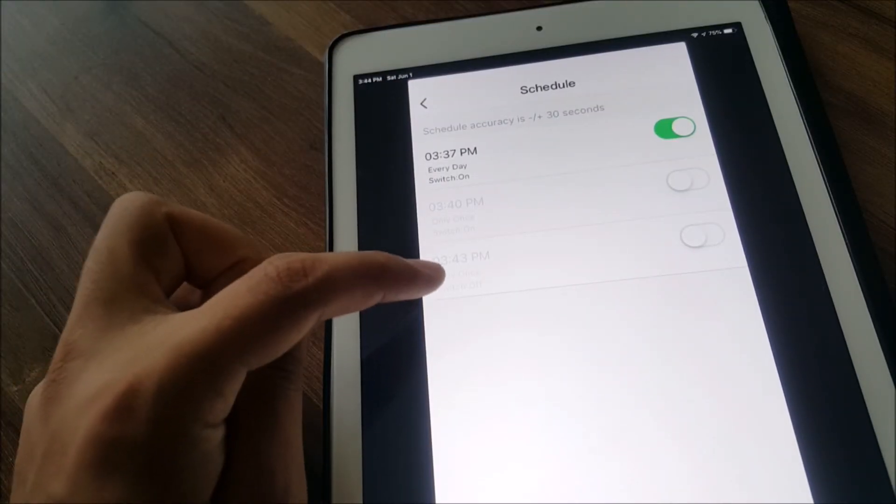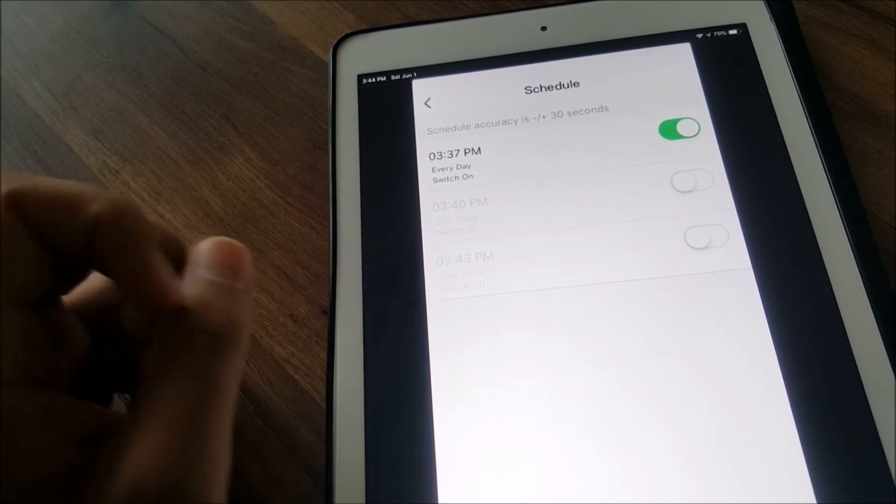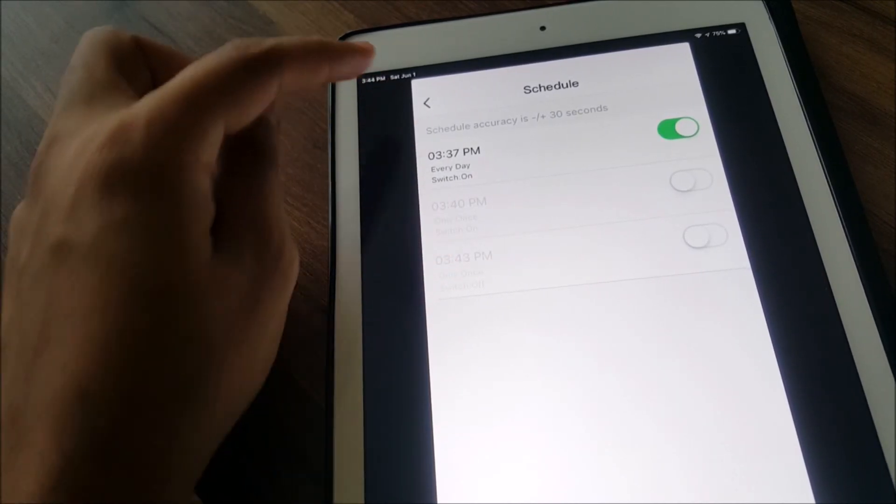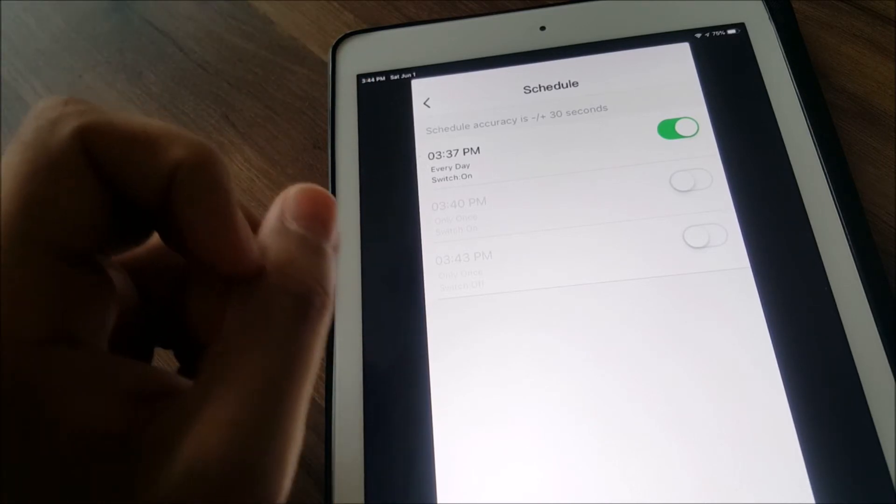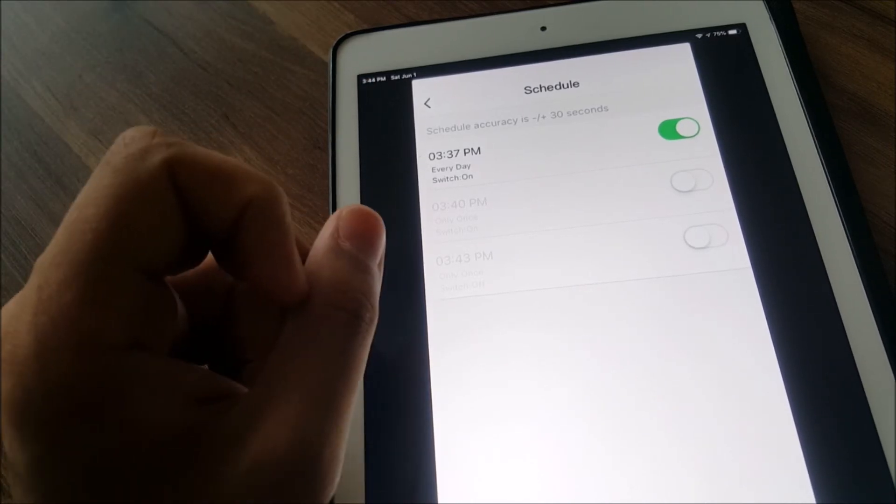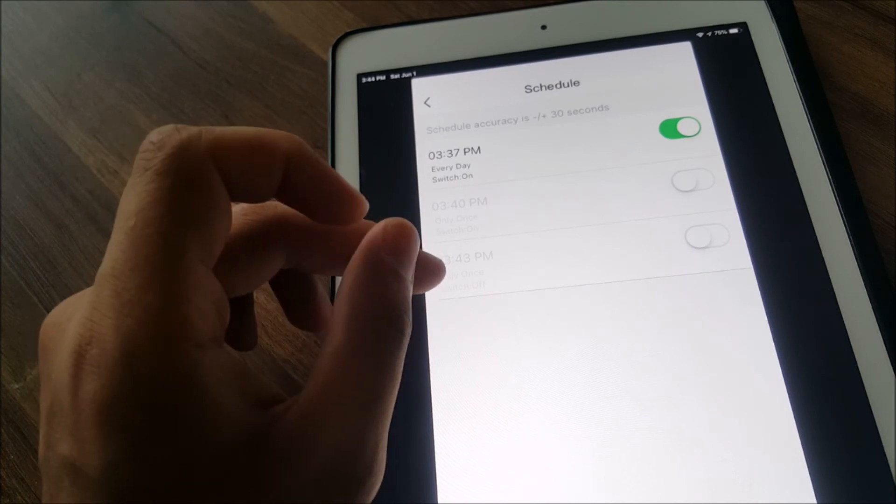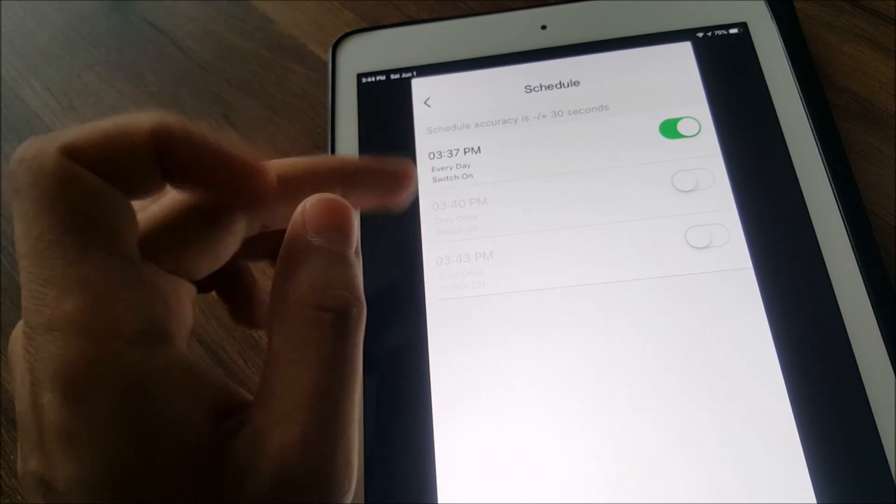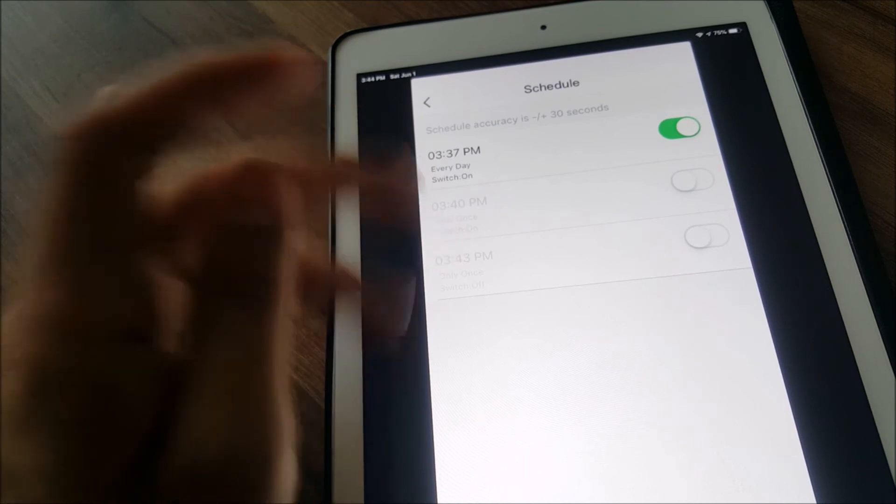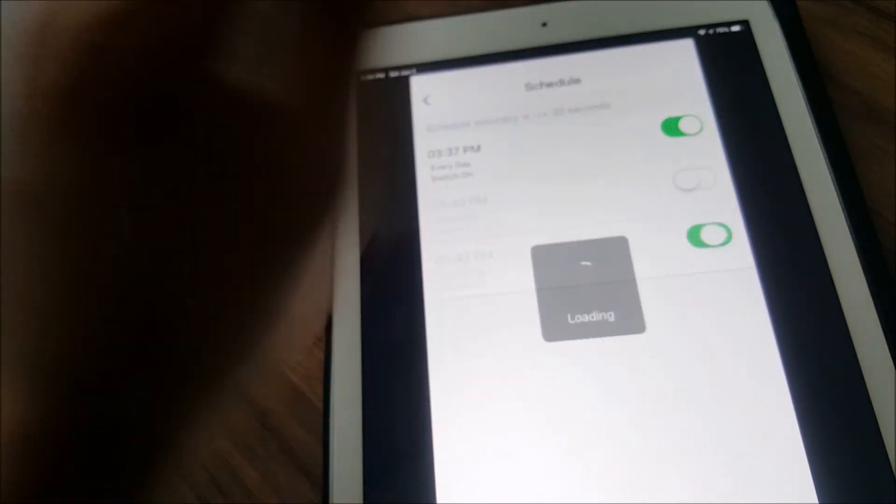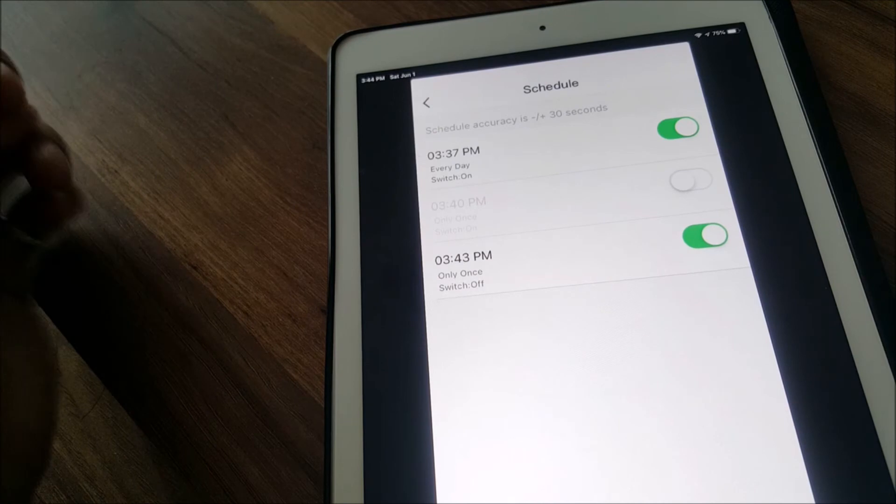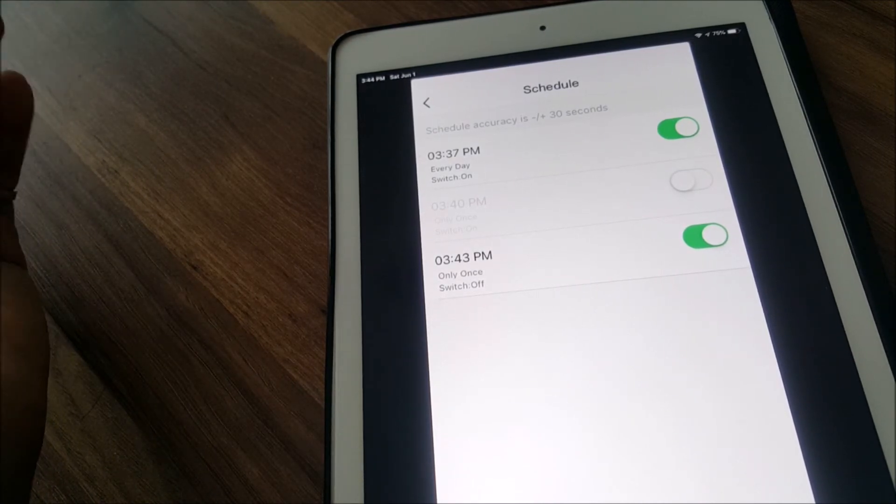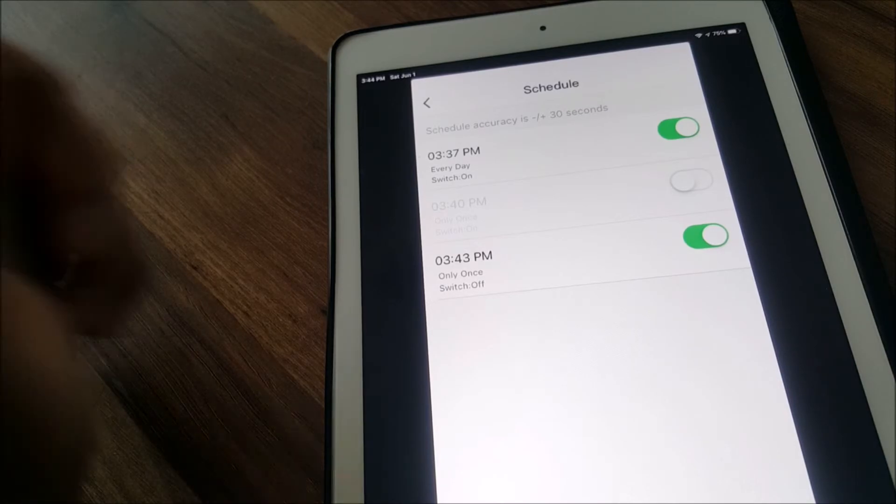Just a few seconds ago the lights switched off as it was scheduled at 3:43. Right now it's 3:44. Even though I told it only once, let's say I want to do it again, it doesn't get removed. So tomorrow I want the same thing, I can just turn it on and tomorrow at 3:43 PM if the lights are on it will turn off.